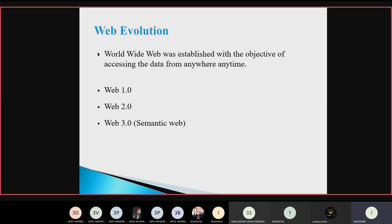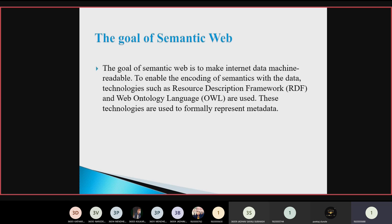In Web 3.0, computers can learn what we are interested in — that is the semantic web. The goal of semantic web is to make internet data machine readable and to enable the encoding of semantics with the data. Technologies such as Resource Description Framework and Web Ontology Language are used to formally represent metadata. The semantic web makes information more useful because it can be reproduced and allows the connection of information using a network that can be easily read by machines.